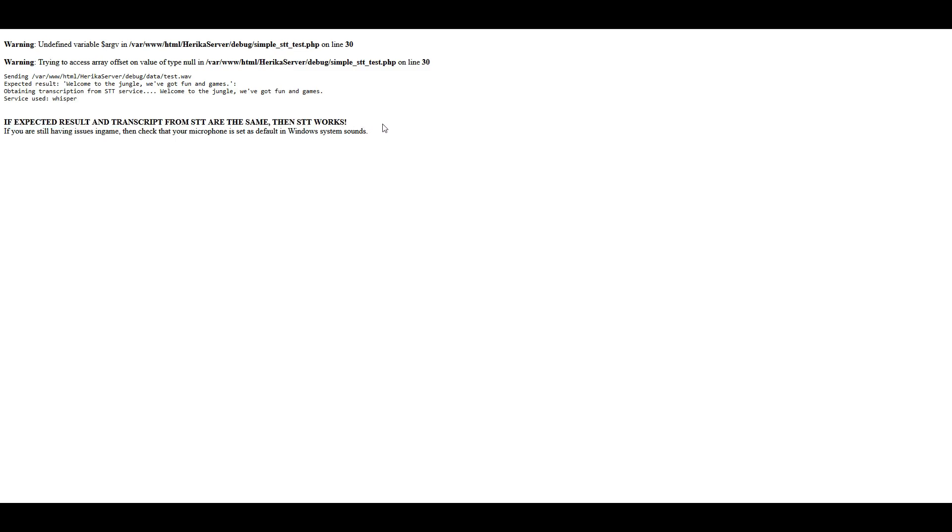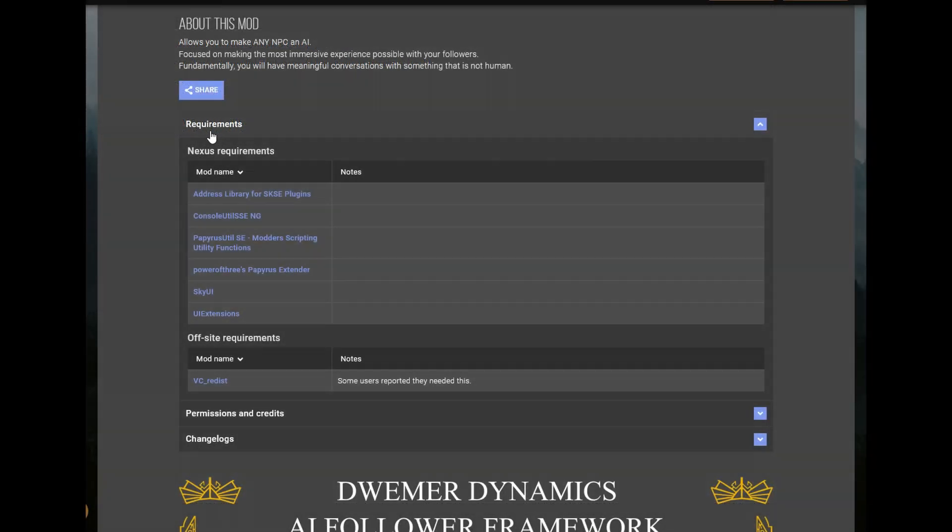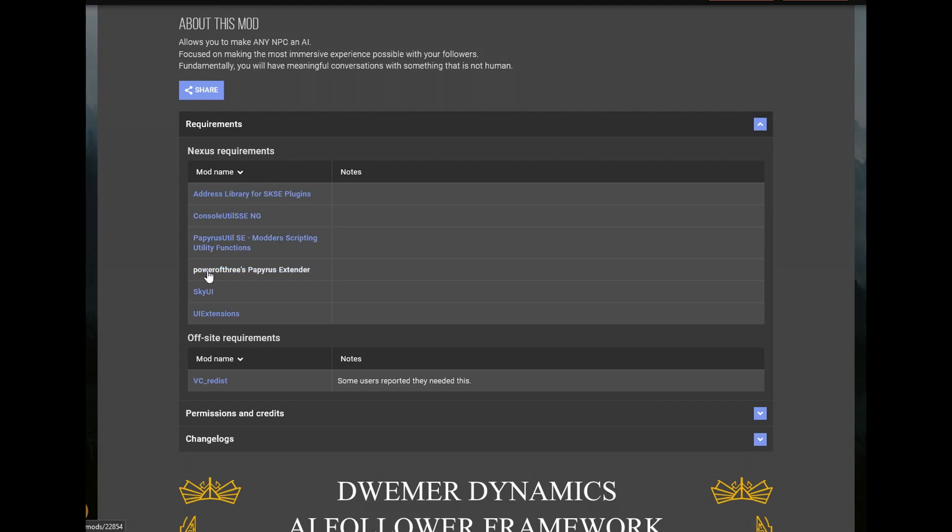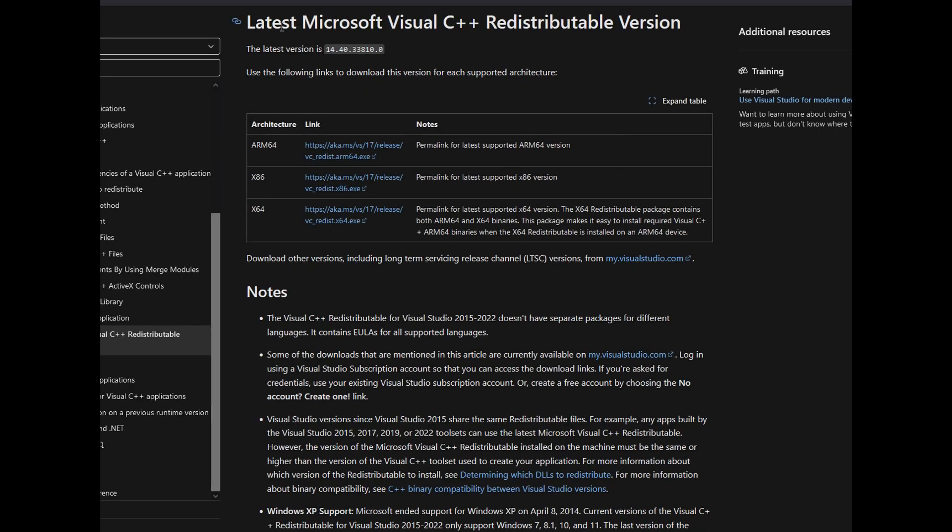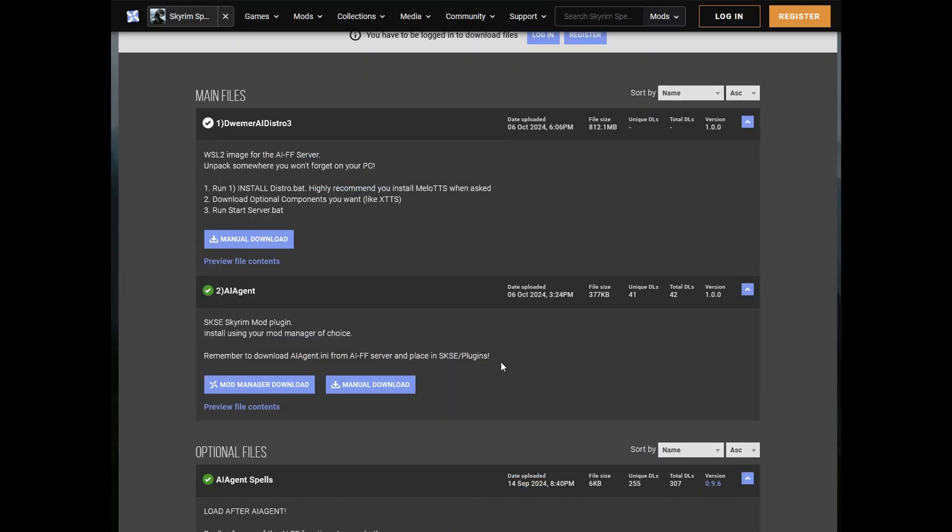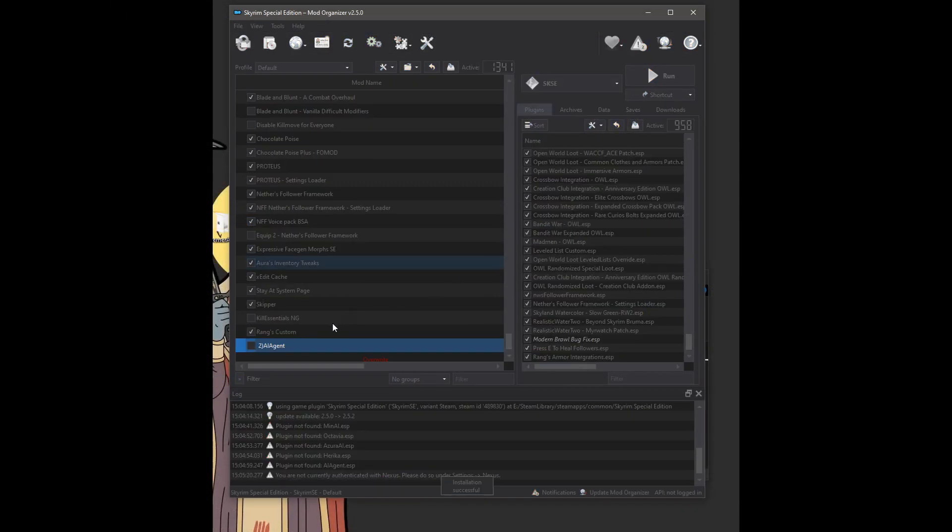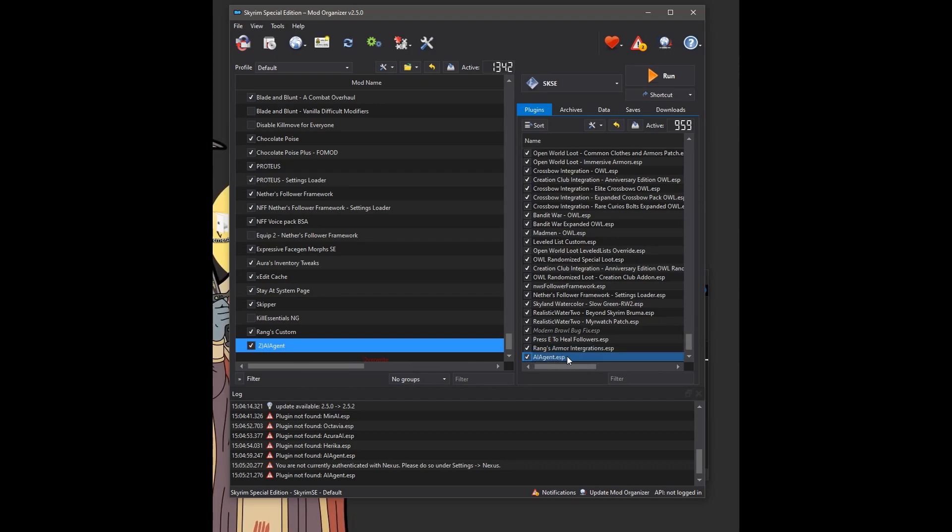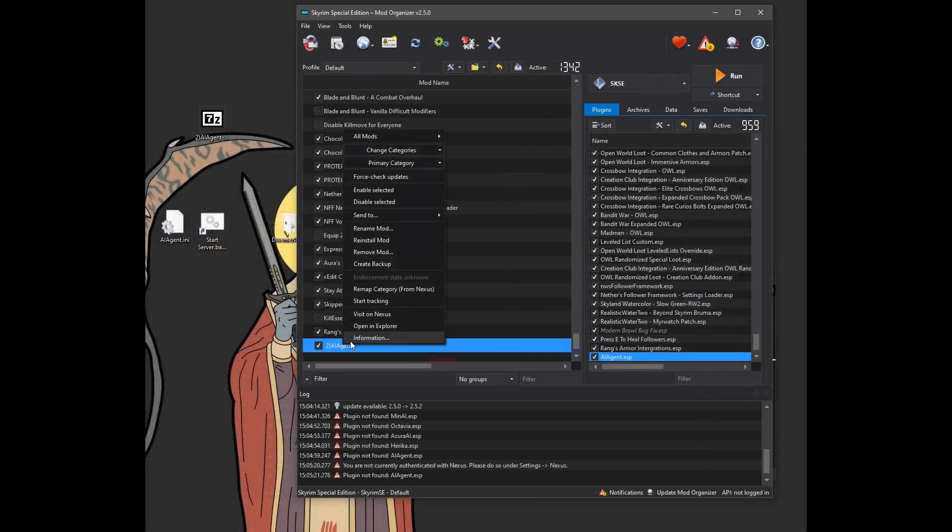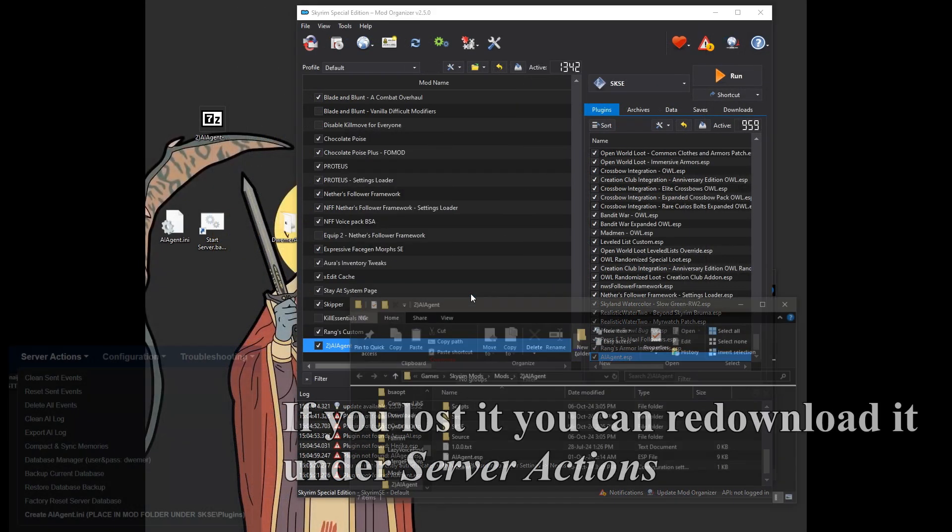So let's install the Skyrim mod. On the Skyrim mod page, make sure to download the required mods in the mod requirements. And also download the latest version of the VC redistributable. Then go to the mod files page. Download the AI agent mod with your mod manager of choice. Install it with your mod manager of choice. And then enable it.